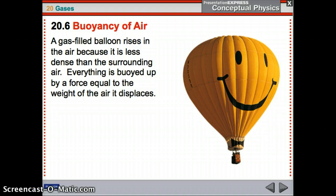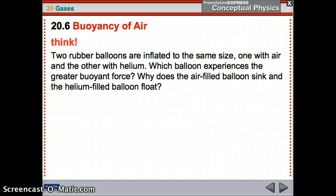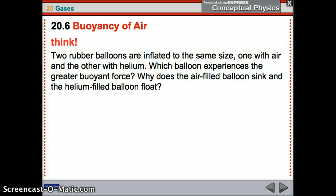Here's our balloon — it's filled with gases and it's less dense than the surrounding air, so it's buoyed up with a buoyant force equal to the weight of the air it displaces, just like with the weight of the water things displace. If you take two balloons, inflate them to the same size — one with air and the other with helium — which has the greater buoyant force? They're the same size, so they have the same volume and displace the same amount of air. Since the buoyant force equals the weight of the air displaced, they have the same buoyant force.